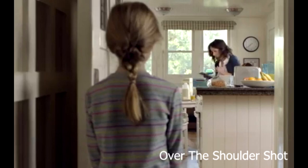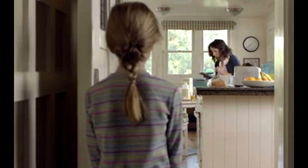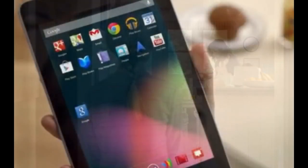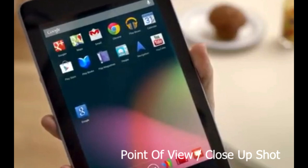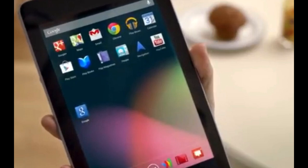We're back to the over-the-shoulder shot. At this point in the story, the mom is pulling up the Google app on her tablet or iPhone. In these shots, the camera doesn't move at all — very well framed — and there's plenty of action within the frame to hold your interest. Now we move to our first close-up shot, which is actually a point-of-view shot, as through the eyes of the mother looking at her tablet with the Google app.